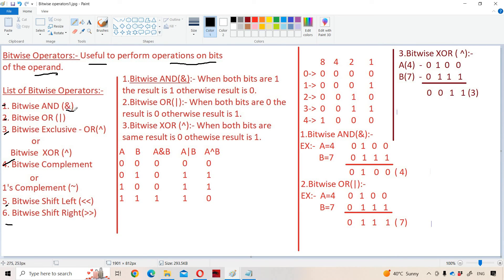Bitwise AND is denoted by single ampersand symbol. Bitwise OR is denoted by single pipe symbol. Bitwise exclusive OR is denoted by the caret symbol. One's complement is denoted by tilde symbol. Left shift is denoted by two less-than symbols, and right shift is denoted by two greater-than symbols.